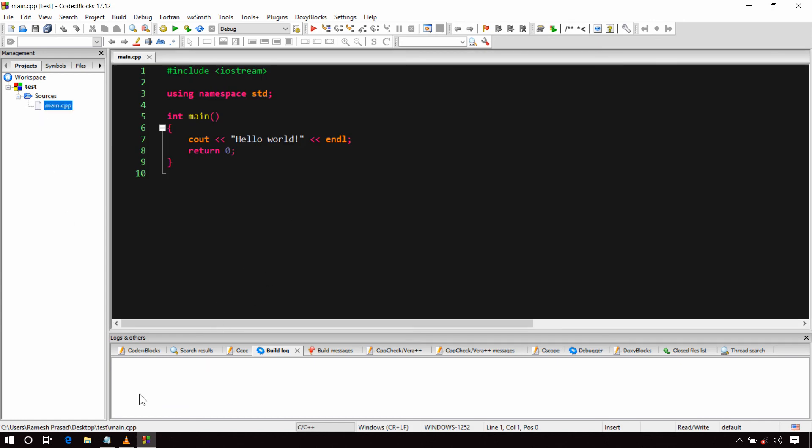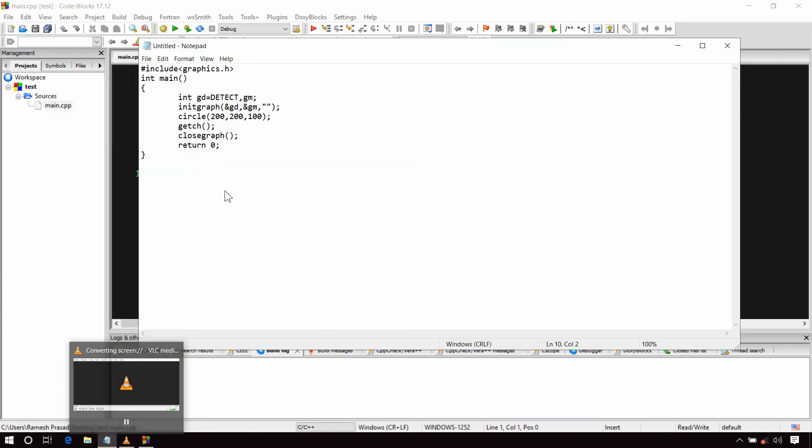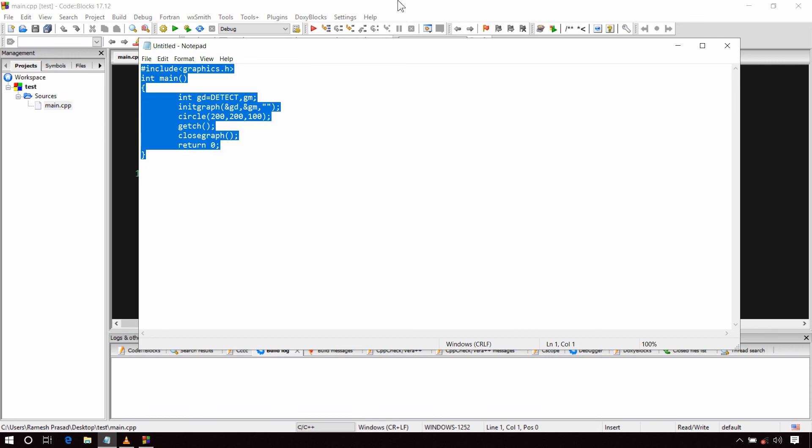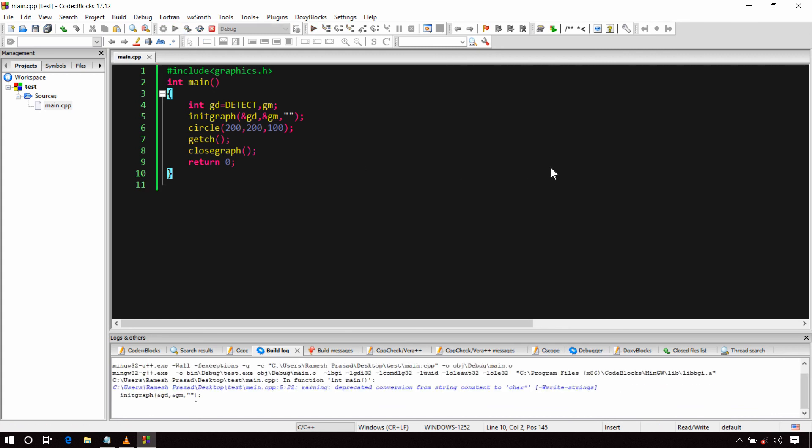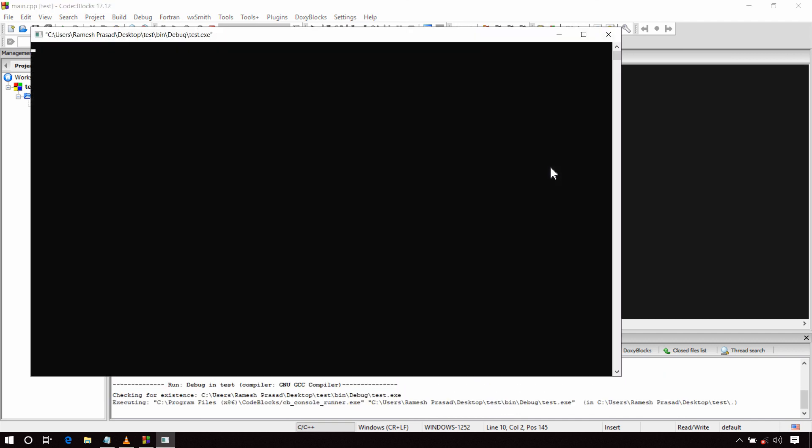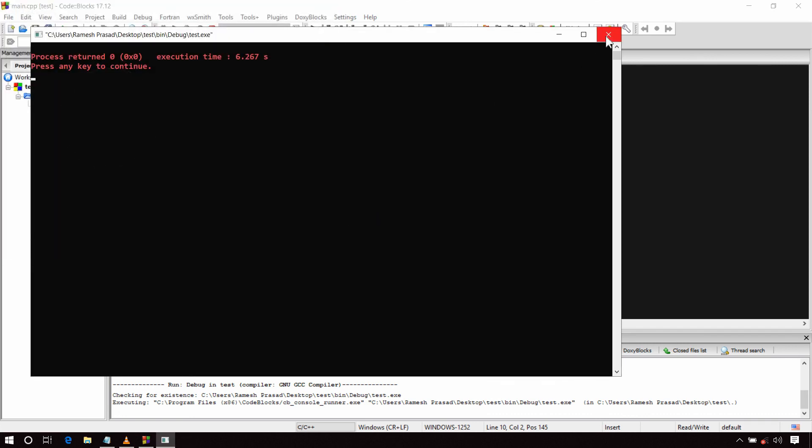I have already written a short program for this, just copying it. Okay, write this program and after writing this program, click on this Build and Run button or simply press the F9 key. Okay, you can see it is working properly.